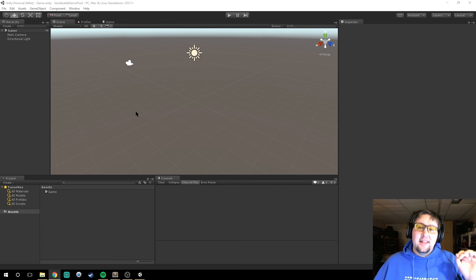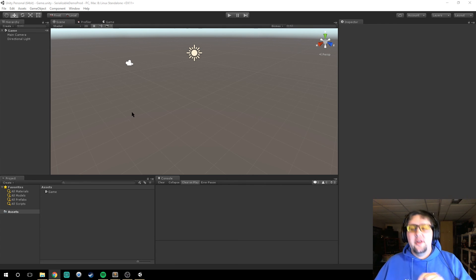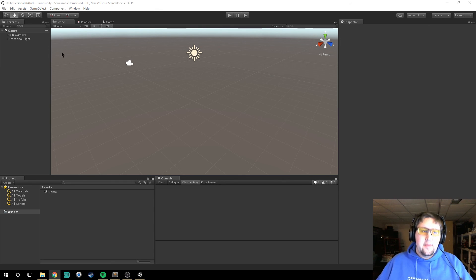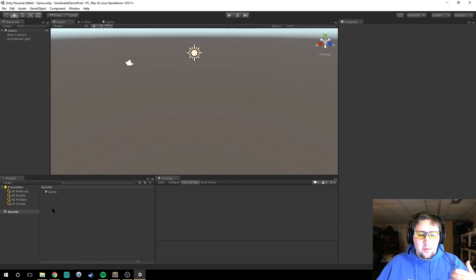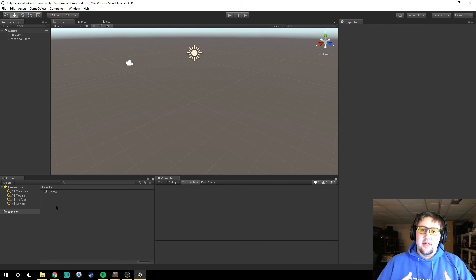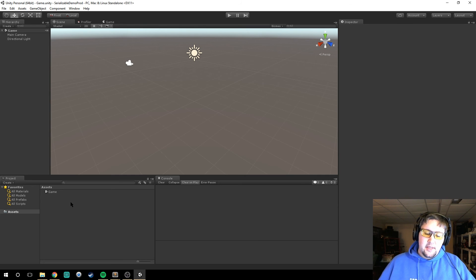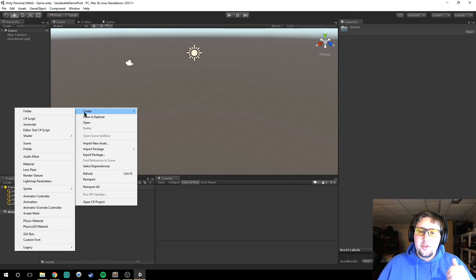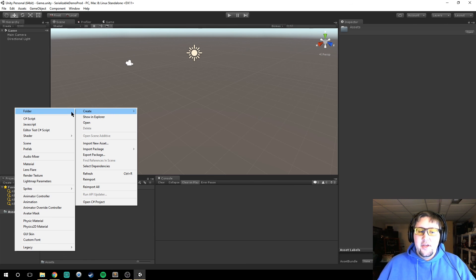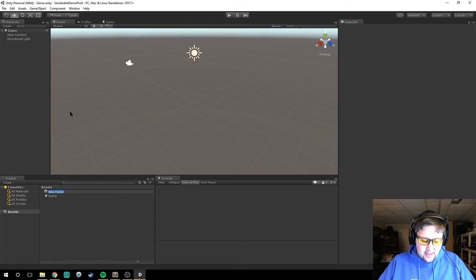Let us get right down and dirty with the code. So we have a scene here — I have a scene already set up called 'game' just so I can save. First thing we're going to talk about is Unity and how it does loading. Unity has a resource loader built into it and that resource loader goes to the Resources folder. When you create a new project it's not set up, so we will have to create a Resources folder.